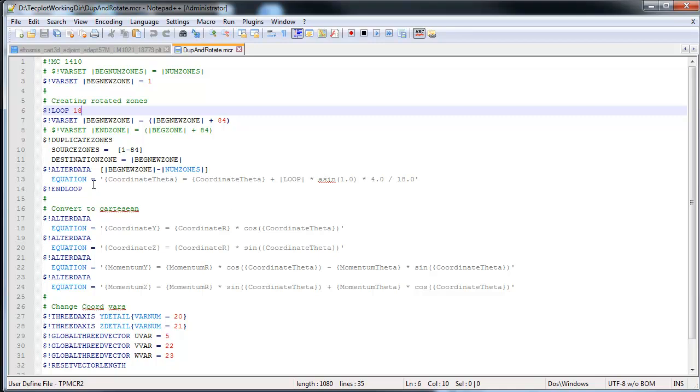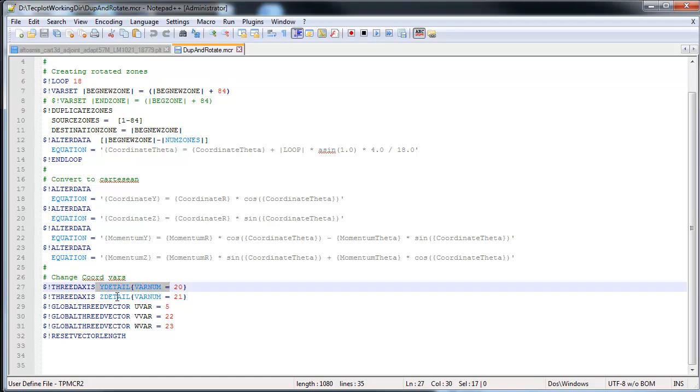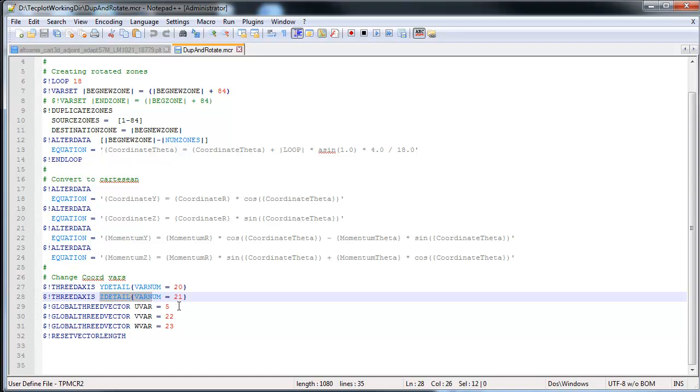Next, we do a couple calculations. So we create, in this case, the coordinate theta, and this is the rotation of those zones. And then we convert to Cartesian through a simple set of equations. And this is simple geometry. So we're going to create an X or a Y coordinate, a Z coordinate, and we rotate the vectors as well to a momentum Y and a momentum Z based on this theta coordinate. And then we set our variables that we're going to plot to X or the Z, and the Y, Y and Z in this case. And then we do that reverse. And then we also set the U, V, and W variables to be the momentum in X, Y, and Z rather than in R and theta. And then we reset the vector length.